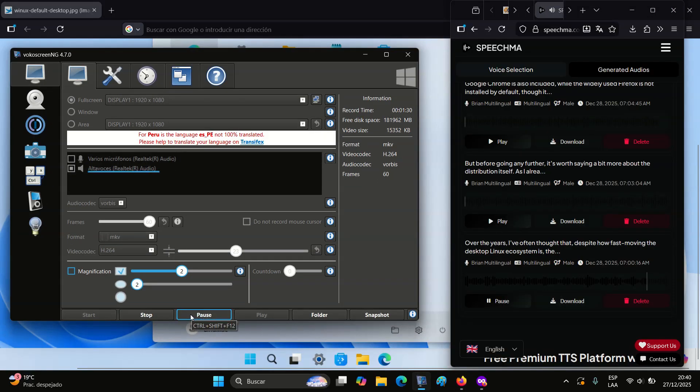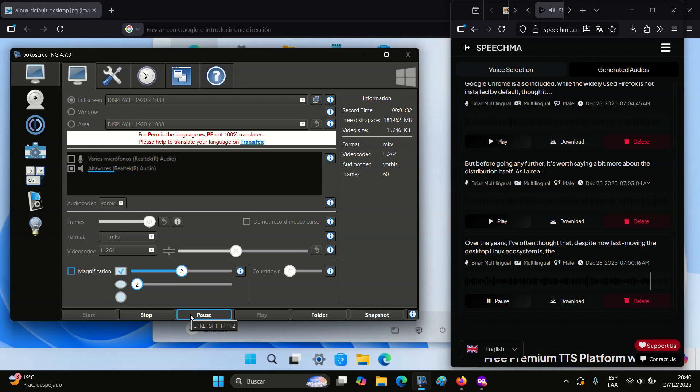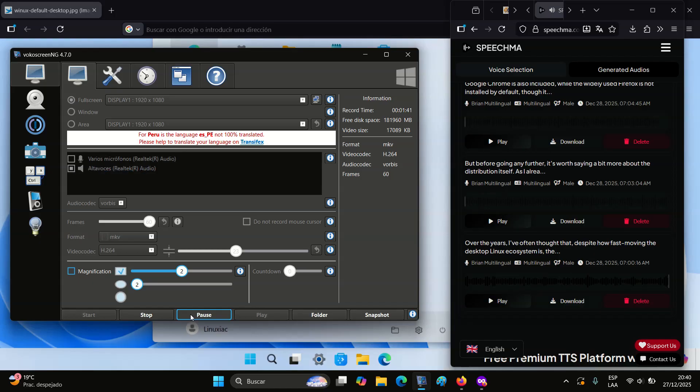However, some things are a bit excessive, for example, the loading screen shown before logging into the system which uses the Windows logo. Not to mention how acceptable this might be from a legal standpoint.